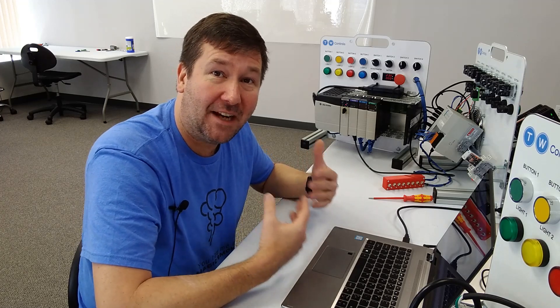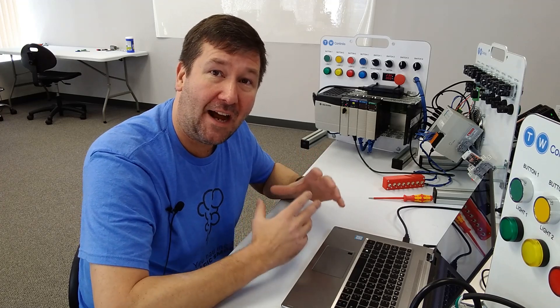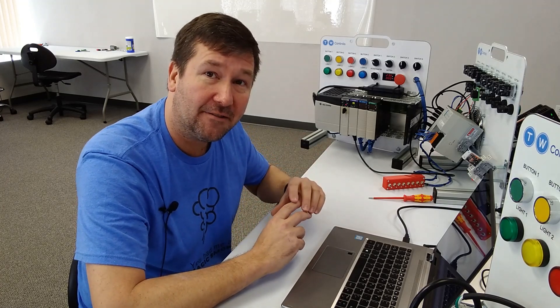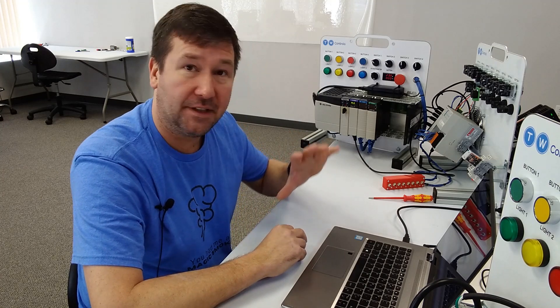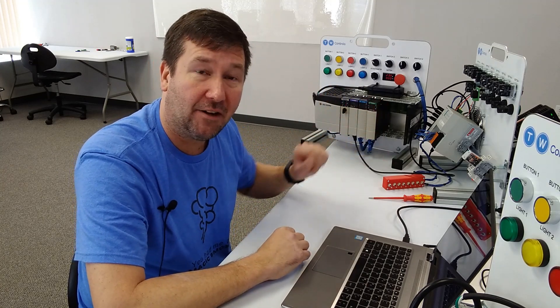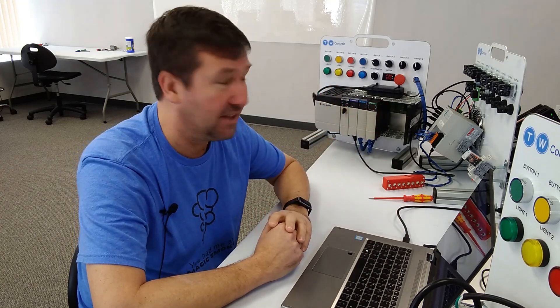Hi, this is Tim. Today we're going to talk about how to read and write to Ethernet IO using the ControlLogix and CompactLogix PLC.